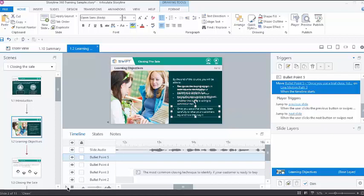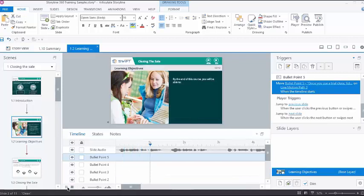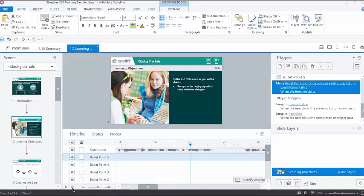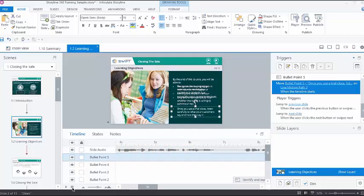We can also preview the slide in the timeline using these play, pause, and stop controls. When we click on this play button, slide starts playing within the workspace without switching to the previous mode. This can be very useful while syncing the objects with the audio.